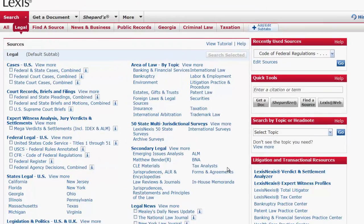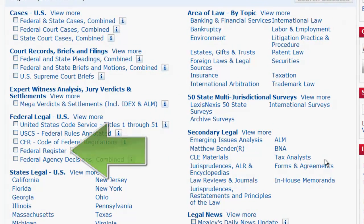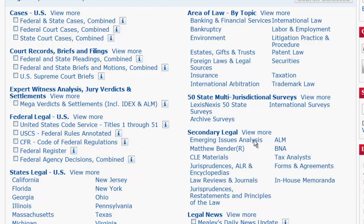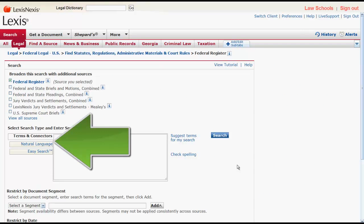To access the Federal Register, you would click on Federal Register, which is located under Federal Legal U.S. Once you are at the search screen, you can search by terms and connectors or by natural language.